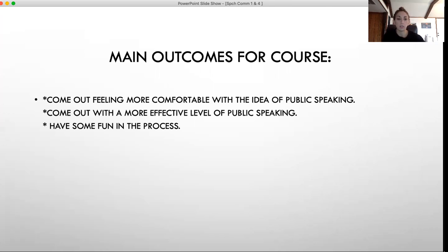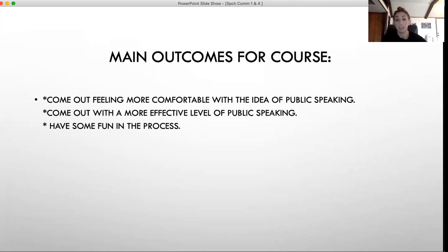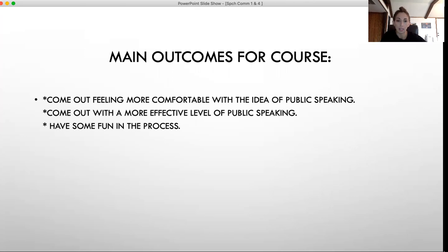I want to focus on some very important main objectives or outcomes for this course. I want you all to come out of this course feeling a lot more comfortable with the idea of public speaking. When I was a freshman, just thinking about having to get up in front of my class — even at a small university — I had that anxiety: am I going to mess up? Am I going to stutter? Am I going to lose my train of thought? I want you all to feel a lot more comfortable after this class anytime you have to do any type of public speaking, as well as having a much more effective level of public speaking.